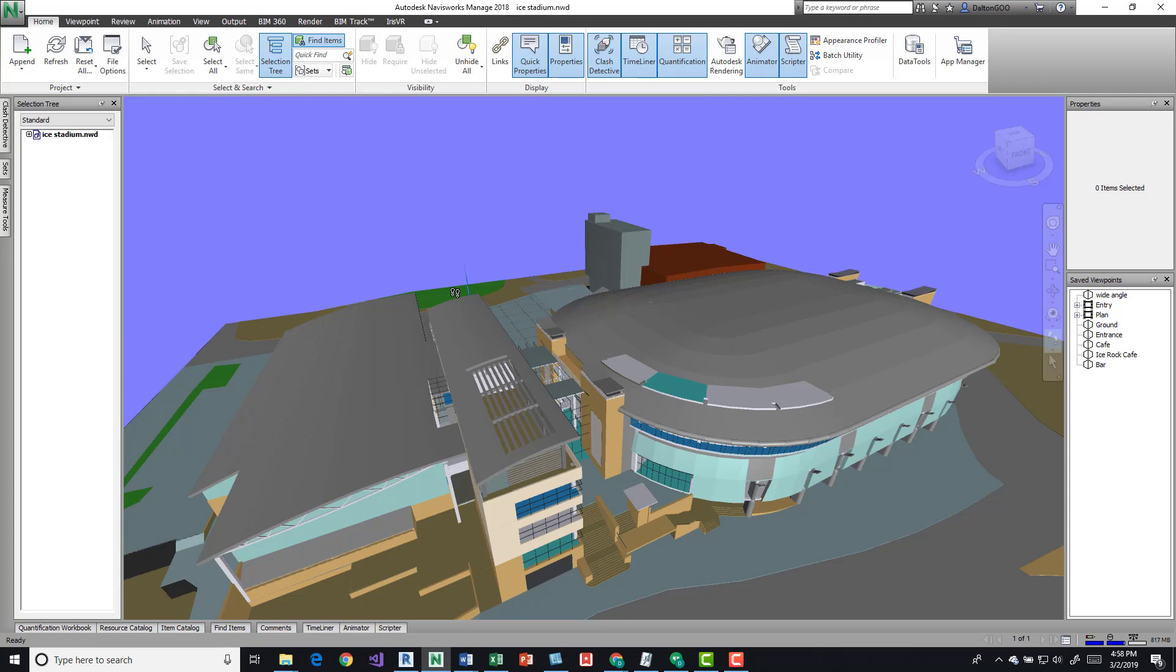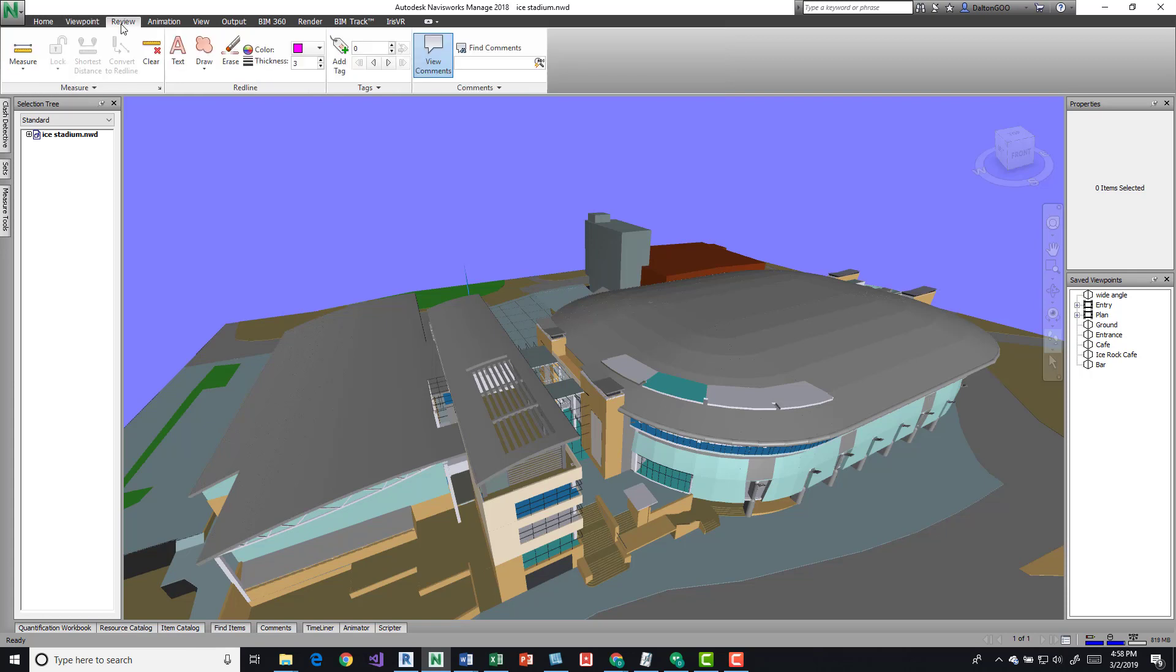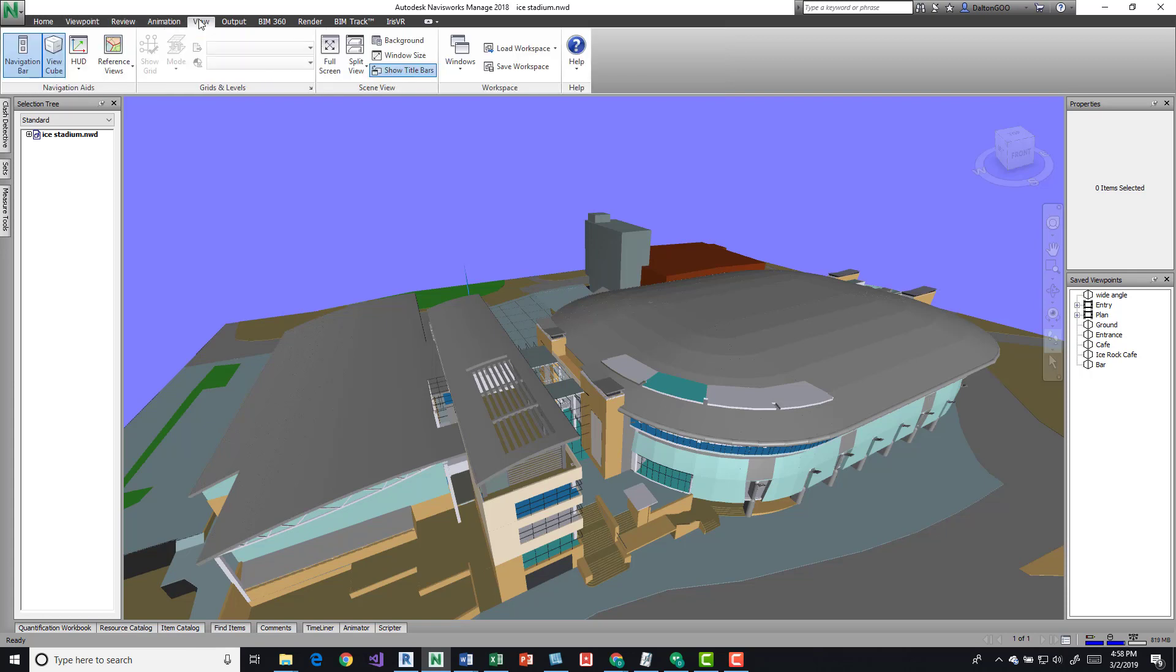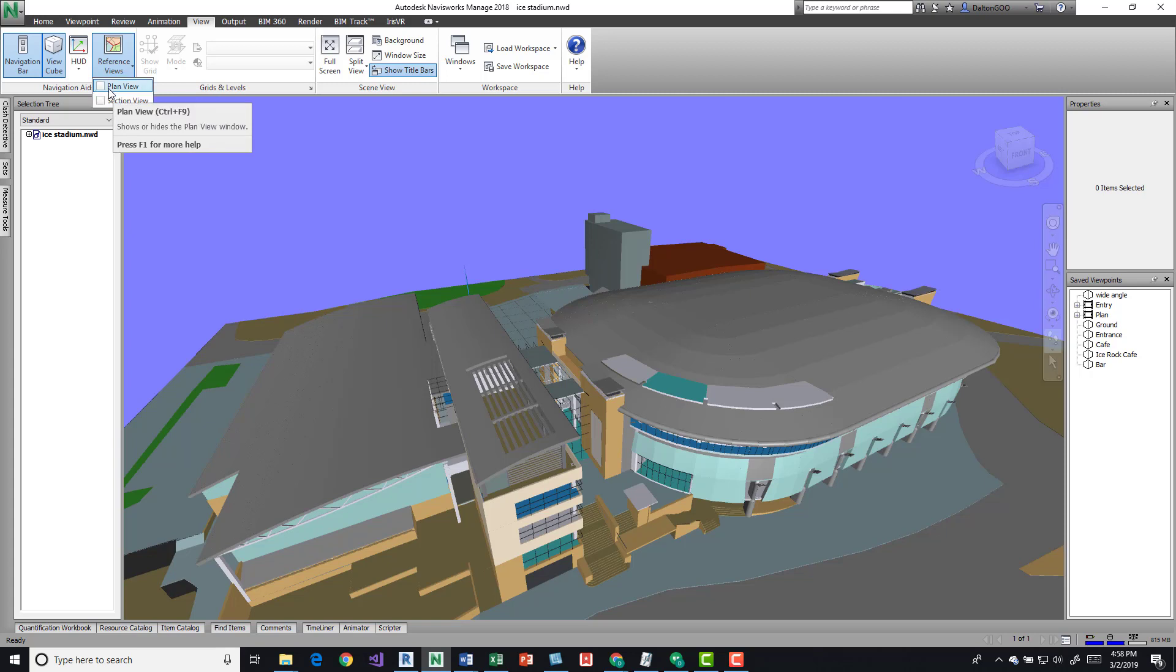If we come up here into your View tab on the ribbon, we can actually come down here to Navigation Aids. This is going to be the reference views first that I'm going to show. We have two things: we have a plan view and we have our section views. Show or hide the plan view—that's all this does is it turns it on and off.